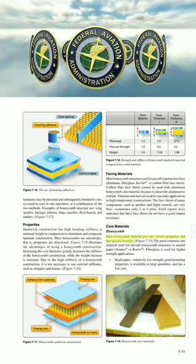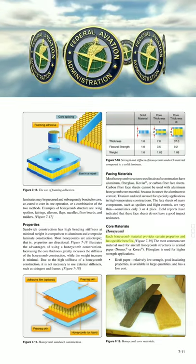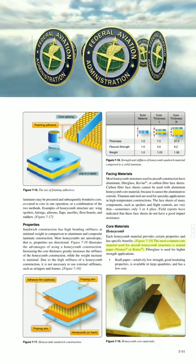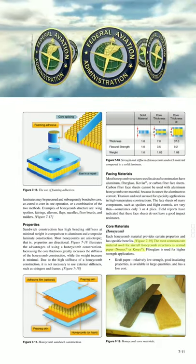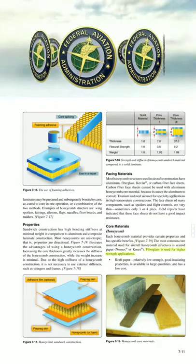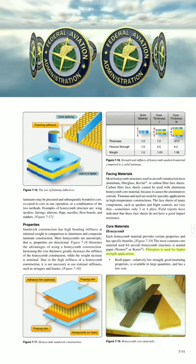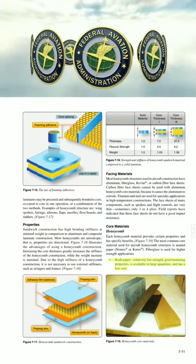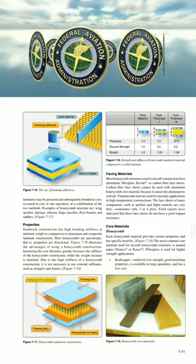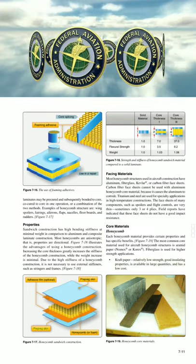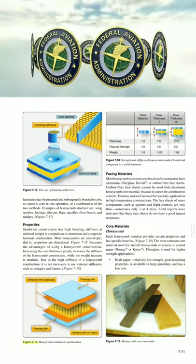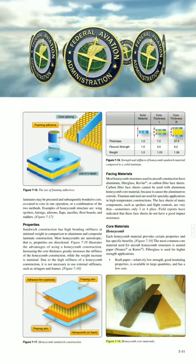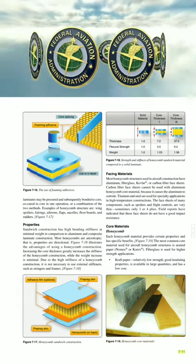Core materials — Honeycomb. Each honeycomb material provides certain properties and has specific benefits. The most common core material used for aircraft honeycomb structures is aramid paper, Nomex® or Corex®. Fiberglass is used for higher-strength applications. Craft paper has relatively low strength, good insulating properties, is available in large quantities, and has low cost. Thermoplastic cores offer good insulating properties, good energy absorption, smooth cell walls, moisture and chemical resistance, and relatively low cost. Aluminum honeycomb has the best strength-to-weight ratio, good heat transfer and electromagnetic shielding properties, smooth thin cell walls, is machinable, and has relatively low cost.